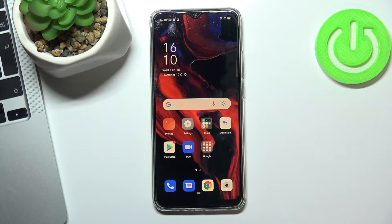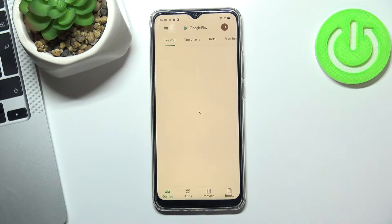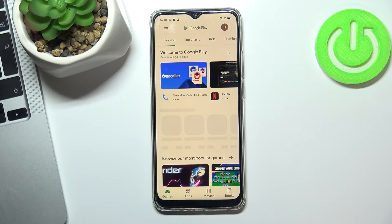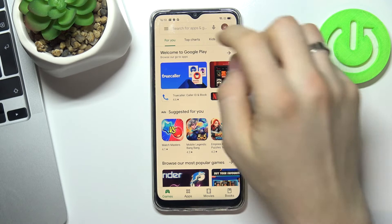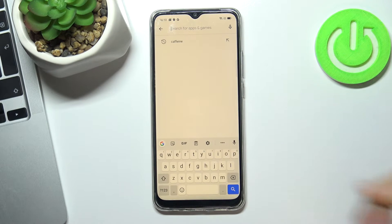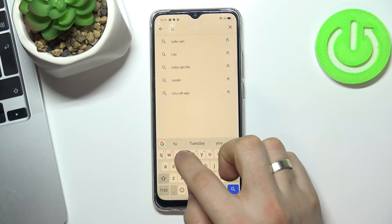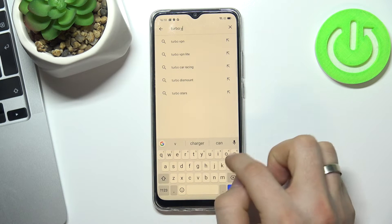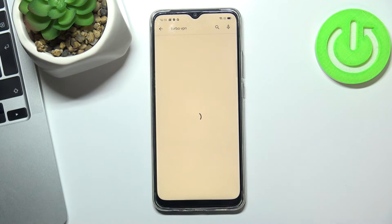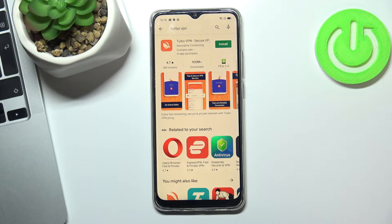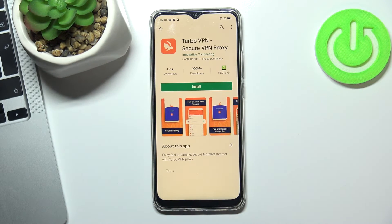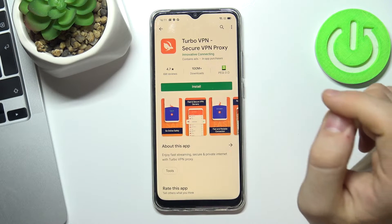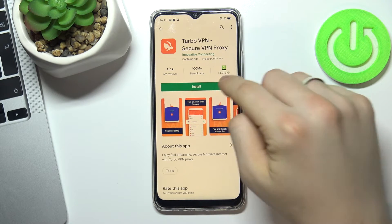Ok, let's get started. First, you need to open Google Store. Then in search type Turbo VPN. Open the application with the Ribbition icon and install it.